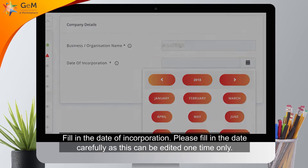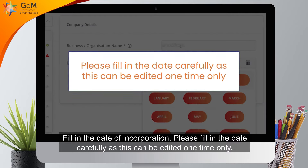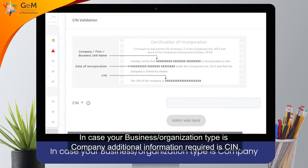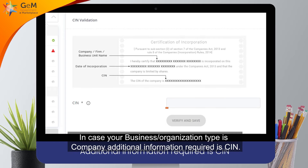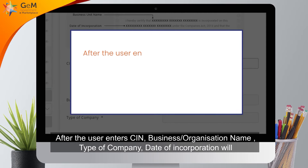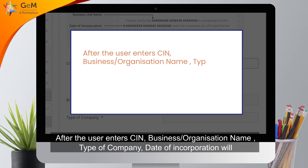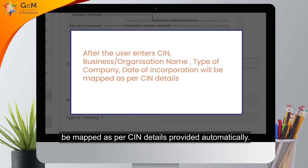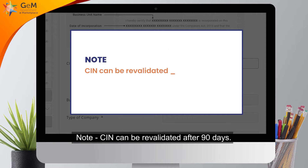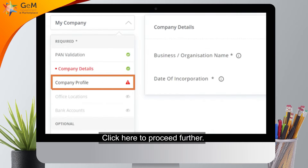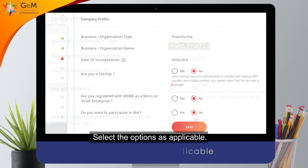This message will appear if you proceed: your business or organization type will change accordingly. Click here to proceed. Fill in the date of incorporation — please fill in the date carefully as it can be edited one time only. In case your business or organization type is company, additional information required is CIN. After the user enters CIN, the business or organization name, type of company, and date of incorporation will be mapped automatically as per CIN details. Note: CIN can be revalidated after 90 days.